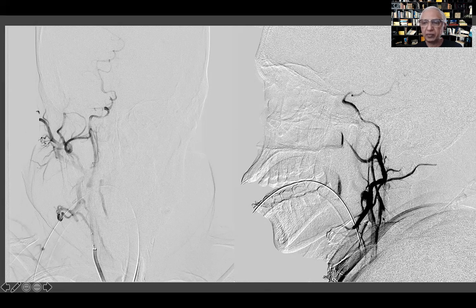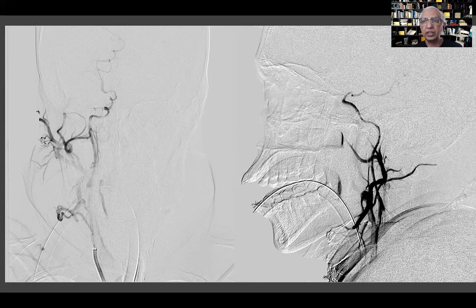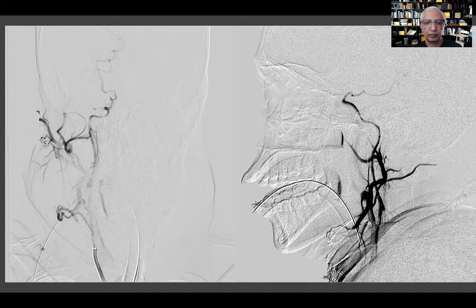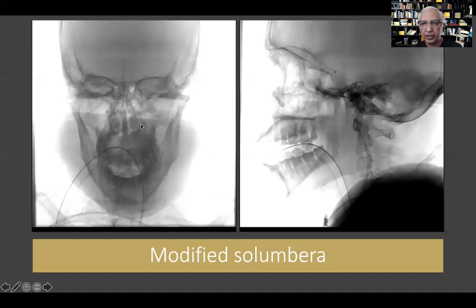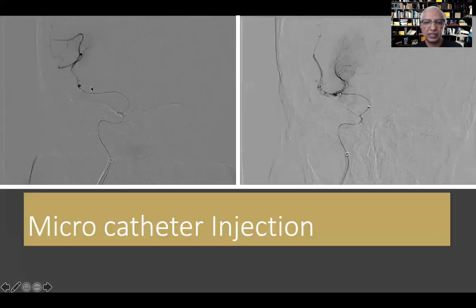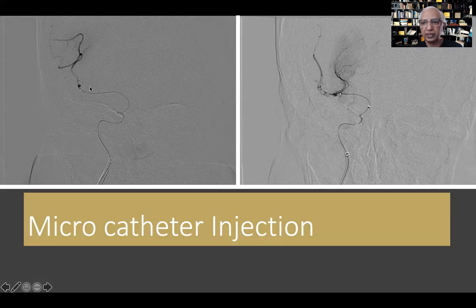There is an occlusion beyond the posterior communicating artery with some forward flow and an ugly-looking segment where we dilated — this is basically a carotid stenosis that acutely occluded, probably secondary to plaque rupture or thrombus formation. We plan to do a modified SOLUMBRA technique. You can see the long sheath, another suction catheter, and a micro catheter across it. Through the micro catheter injection you can see thrombus extending beyond the MCA bifurcation.